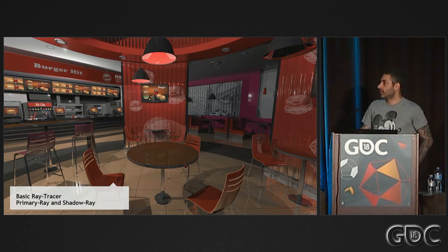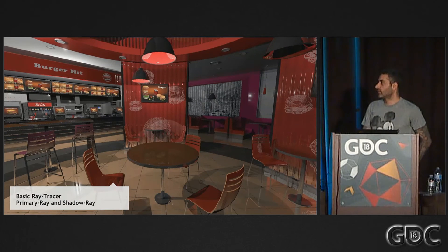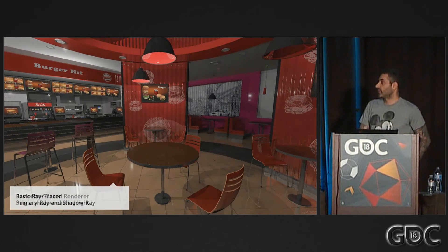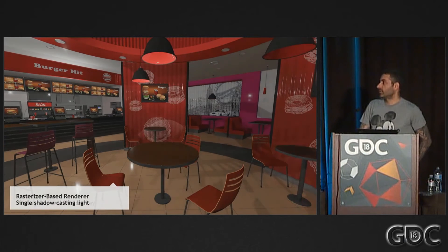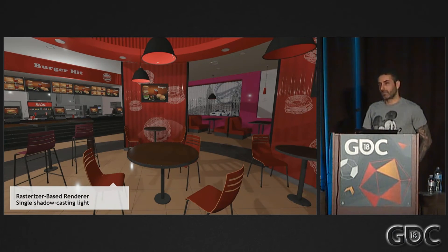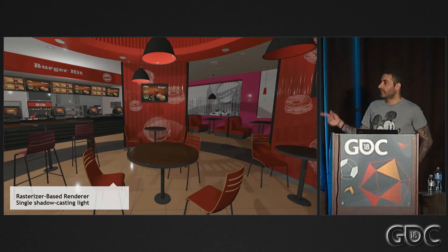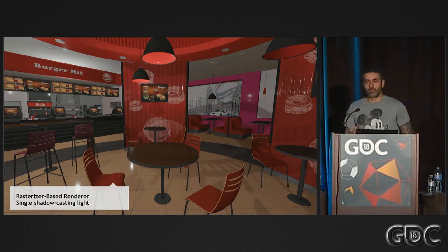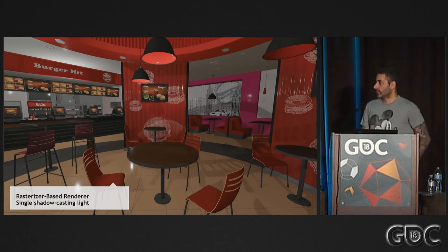The nice thing about that sample, which we're going to release, is that because it's Falcor and because Falcor supports both ray tracing and rasterization, with three lines of code I can actually switch between the ray tracer and a rasterizer-based renderer with shadows. It's the same sample — you hit spacebar and it's literally three lines of code. You need to create a different scene renderer for the rasterization instead of RT scene renderer, just called a regular scene renderer. This allows us to switch back and forth between ray tracing and rasterization.